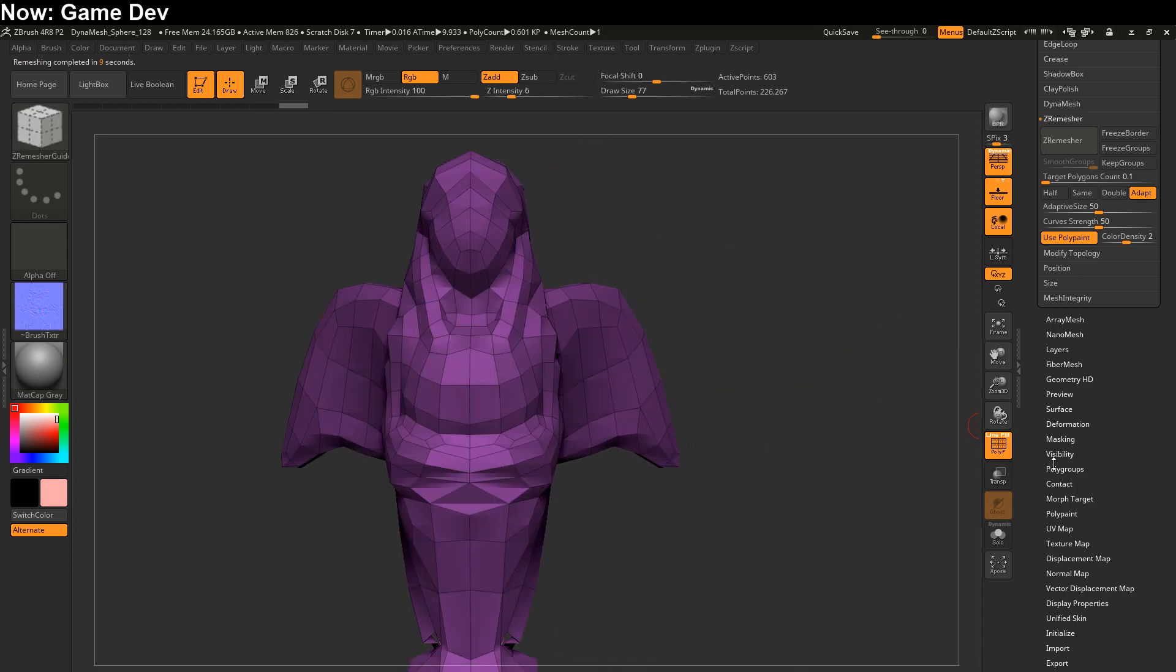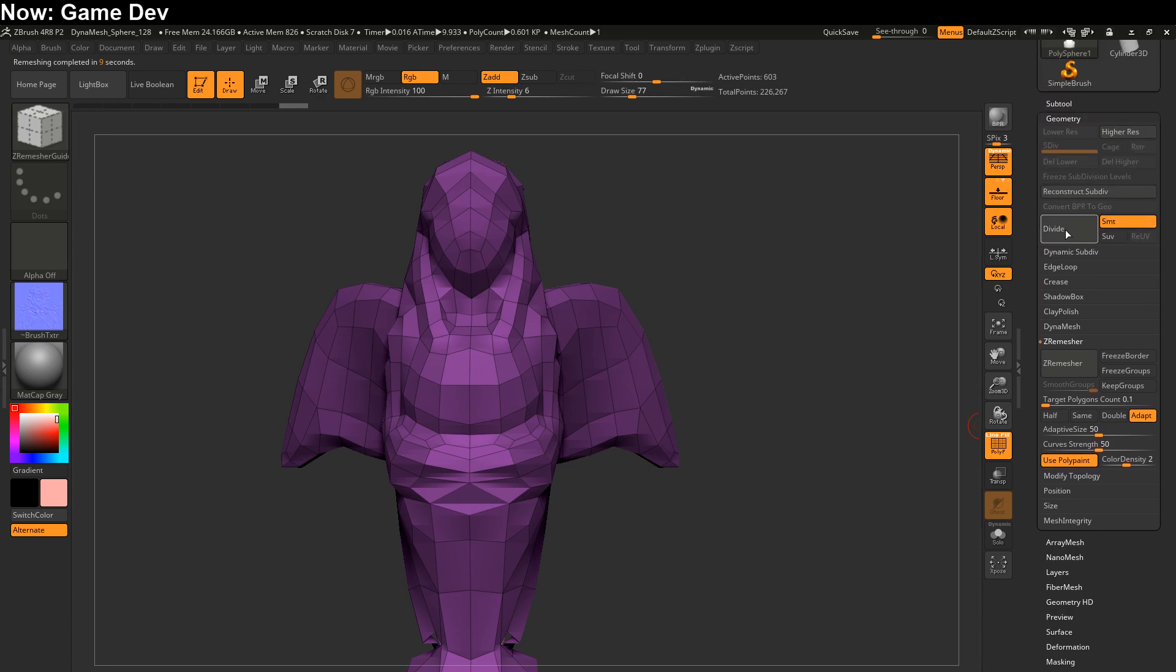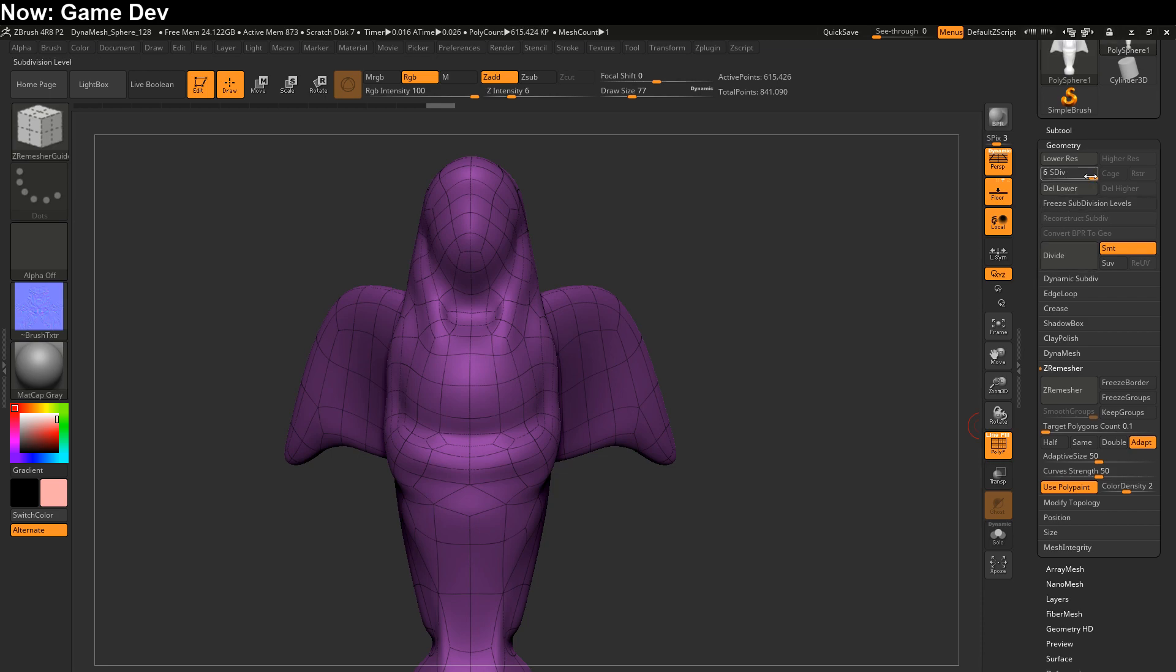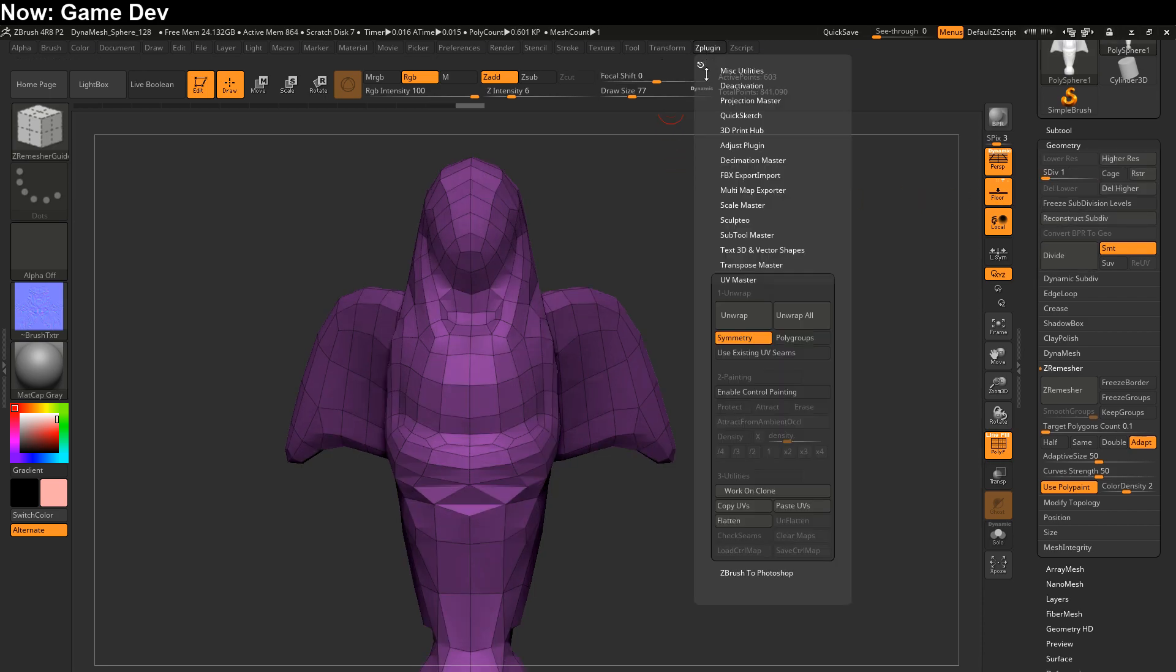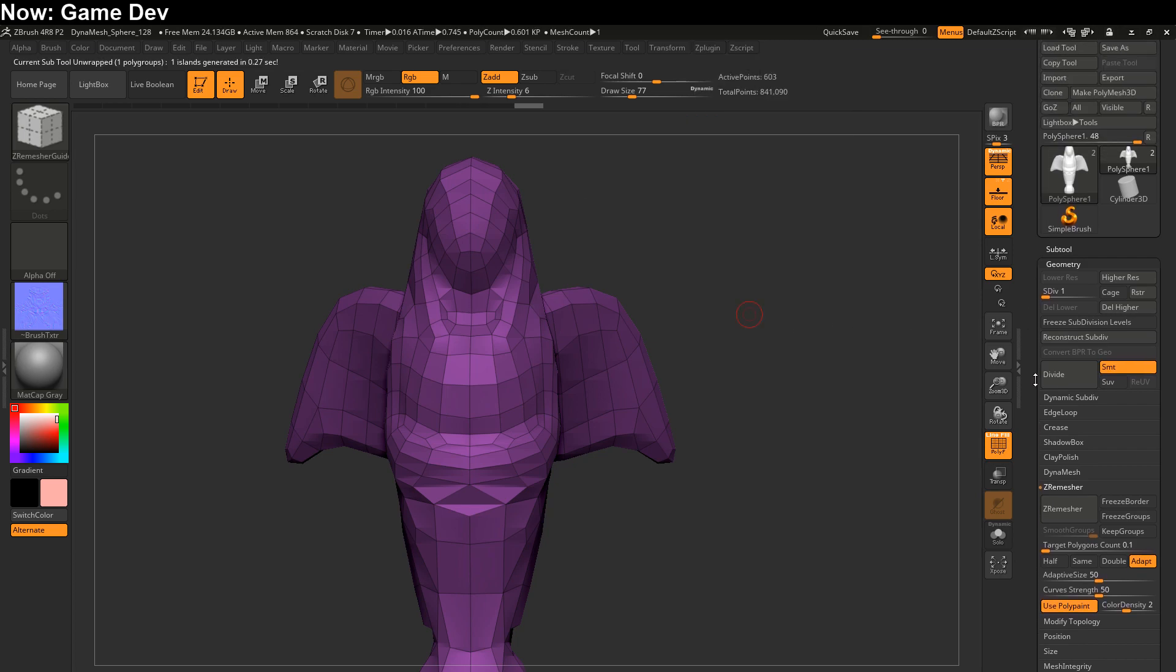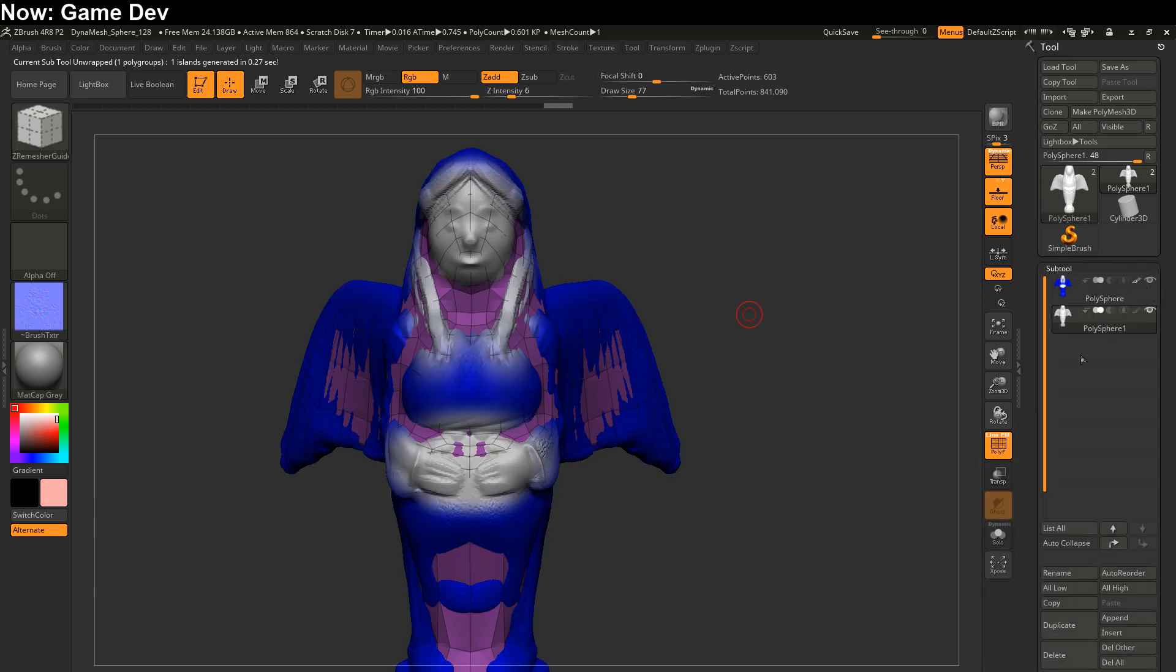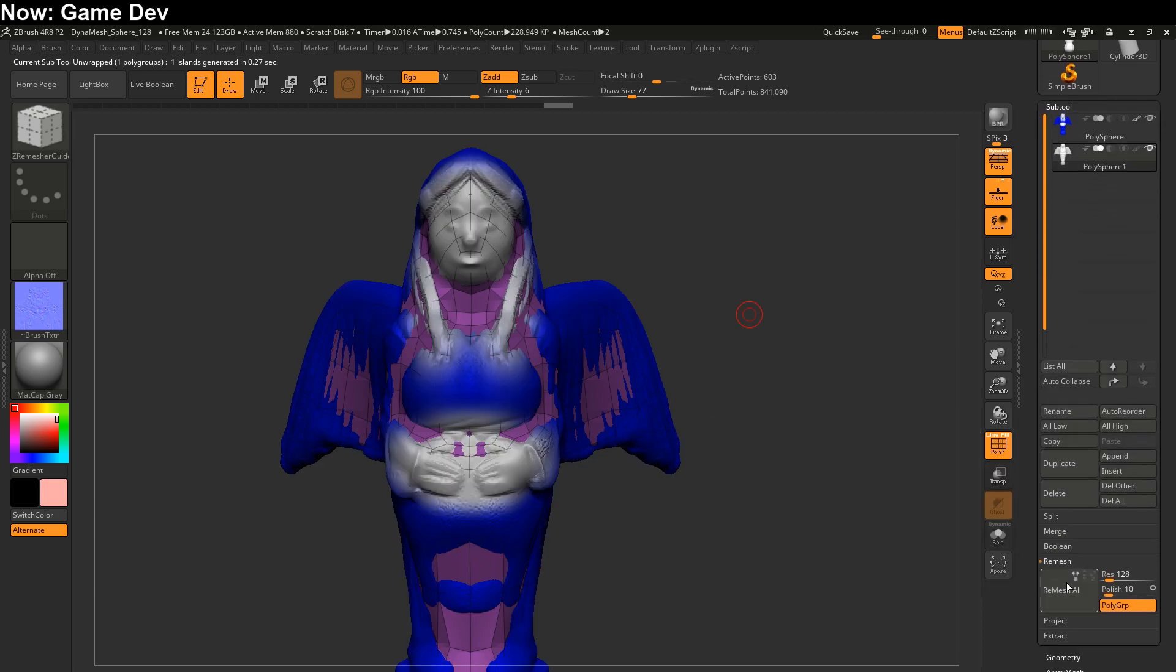So with that in mind, let's go ahead and create the textures like we did before. And that means that we're going to be dividing it down to maybe six. And then we're going to want to go to the lowest subdivision level. And then we're going to go up to Z-Plugin, UV Master Unwrap. Like so. And then we're going to want to project the subtools. So turn them on. And then hit project.